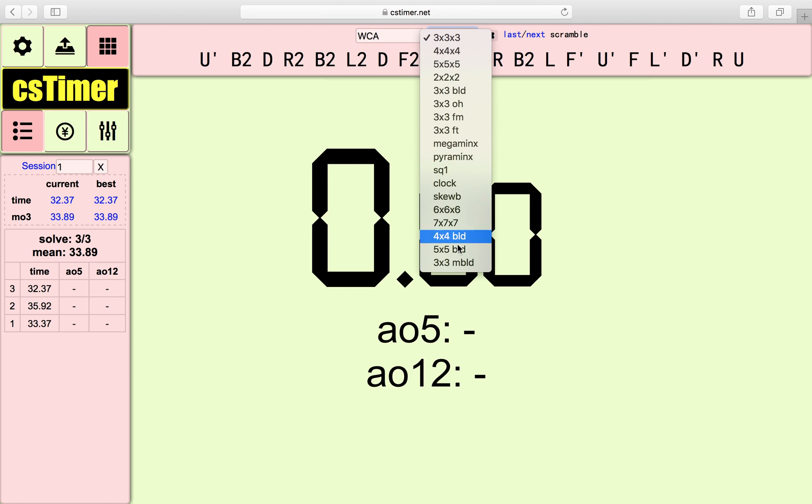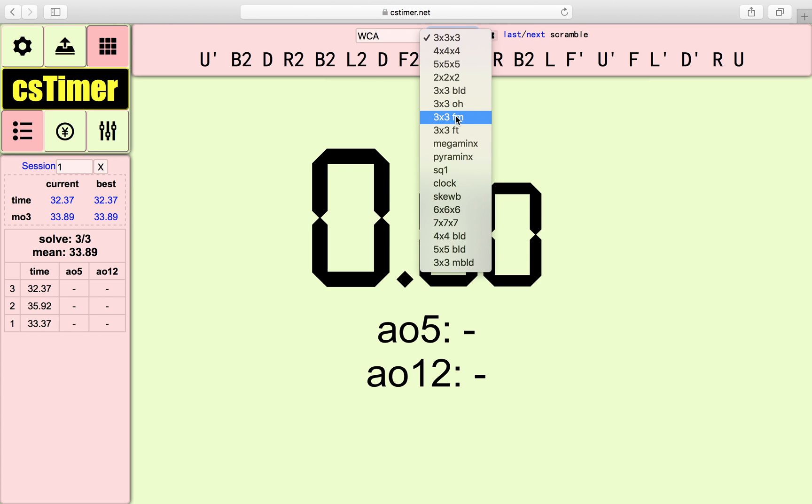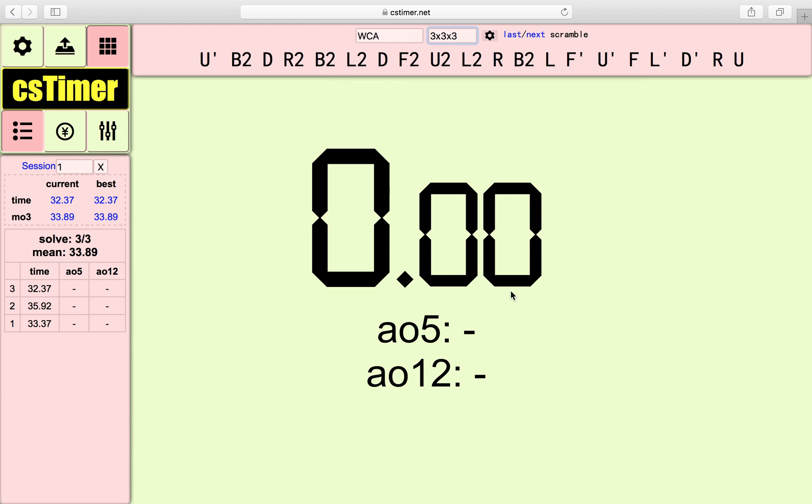And over here it's basically the cube you're using. For example, 2x2, 5x5, 3x3 one hand, Megaminx, Pyraminx, Xcube and more.